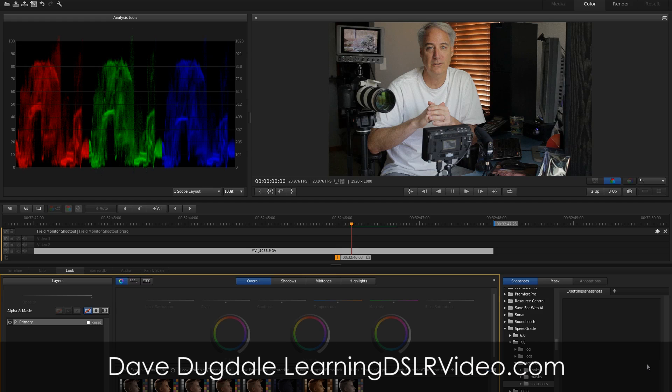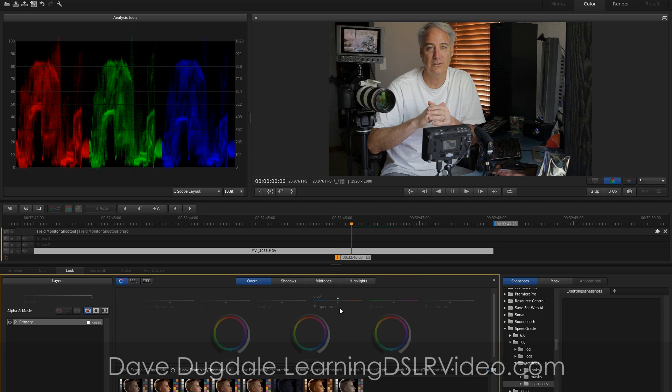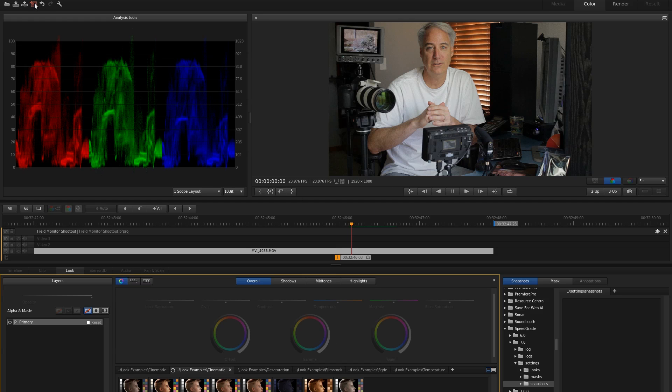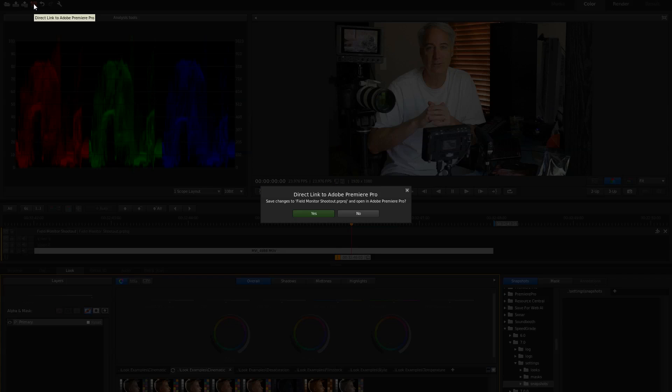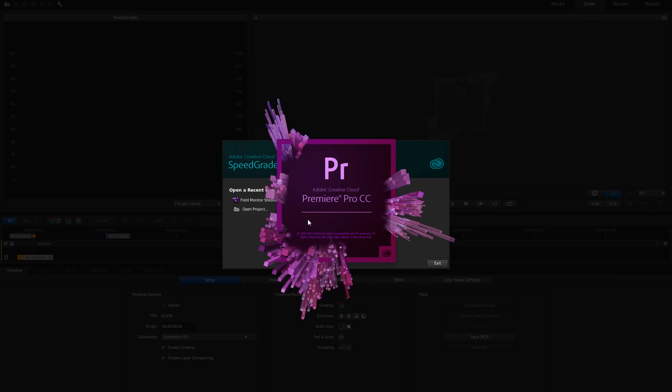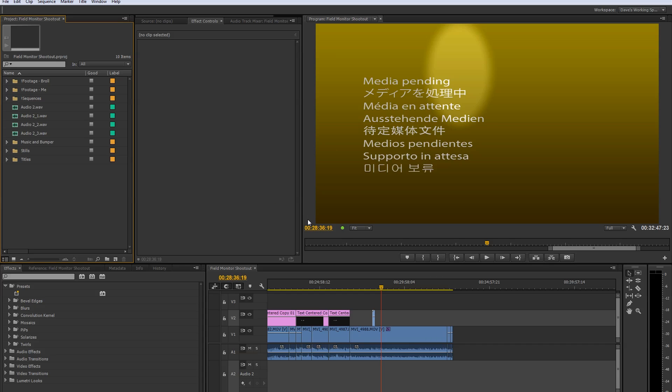I'm really excited about the new SpeedGrade for obvious reasons and I'm coming from a Resolve background. I've only done a couple projects in Resolve. I'm not a professional colorist, but I'm really excited about it because of the speed and the whole round tripping is so much easier.